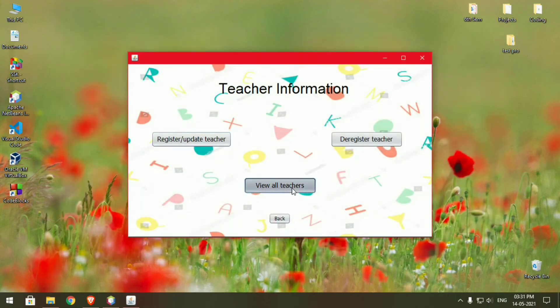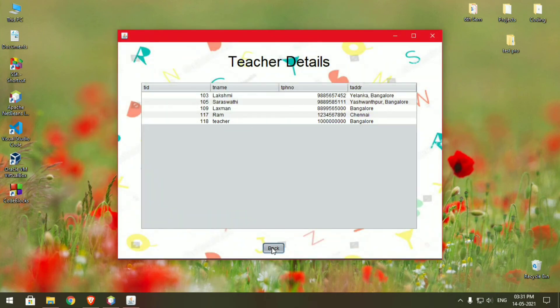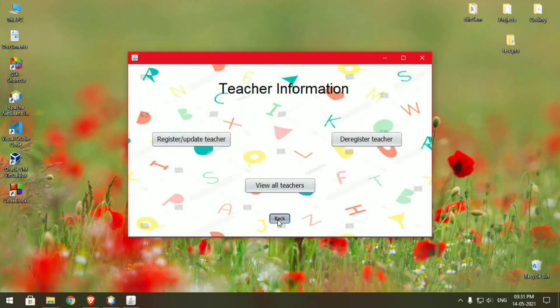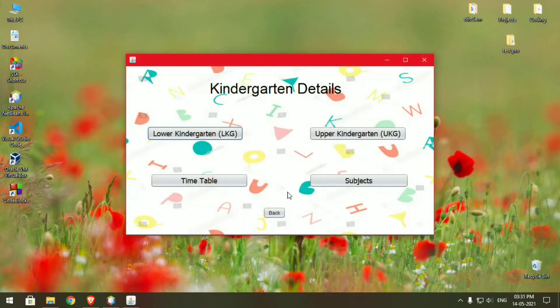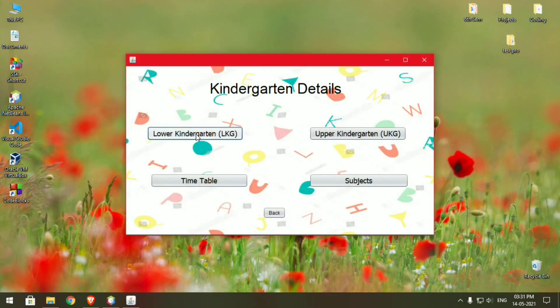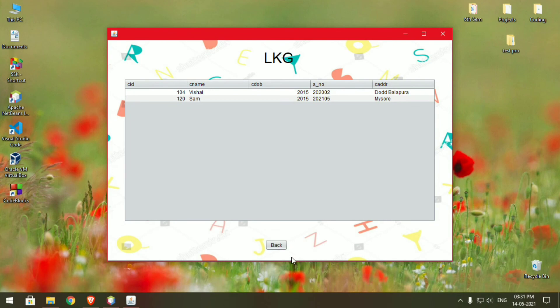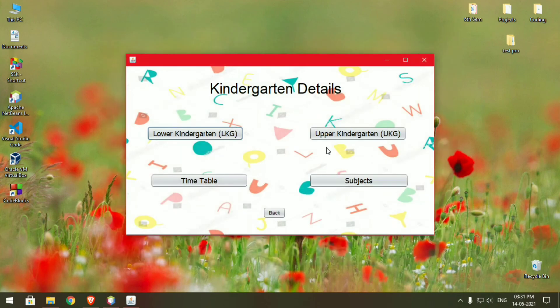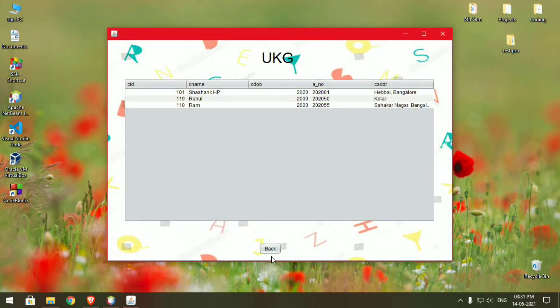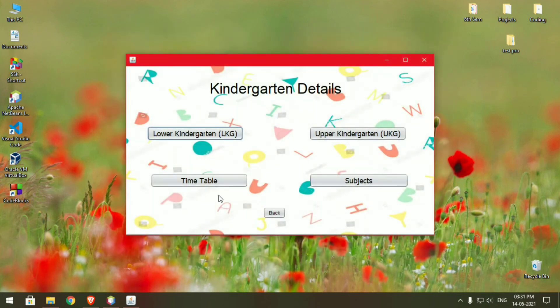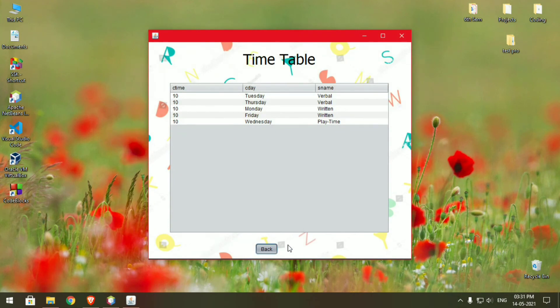You can also view all the teachers in the database, and then finally you can check the kindergarten details. You can check the students in the lower kindergarten or in the upper kindergarten, and the timetable and subjects assigned by you.